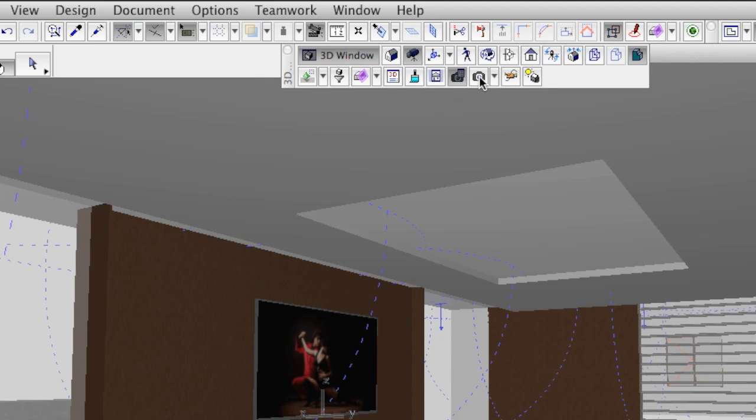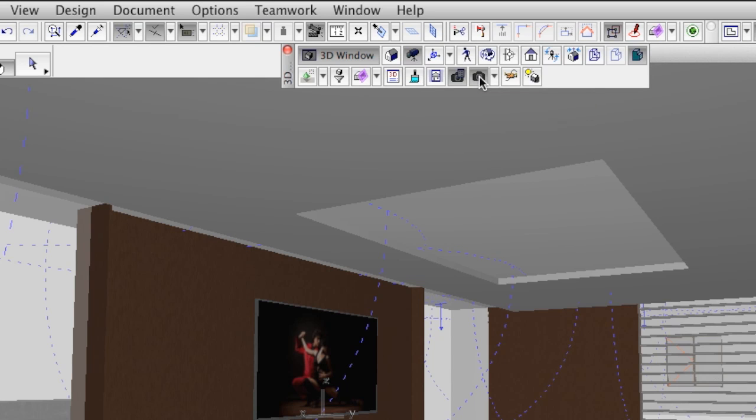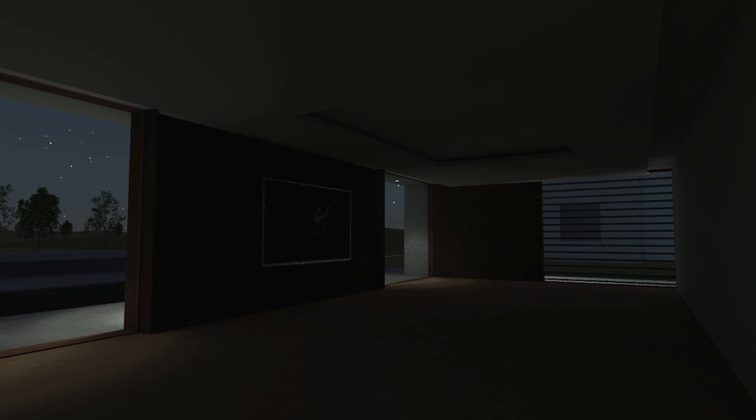If we render the scene with all the interior lights turned off, the render image will look like this. Obviously it is not what we would see in real life, because the screen emits light depending on the brightness of the picture being displayed.